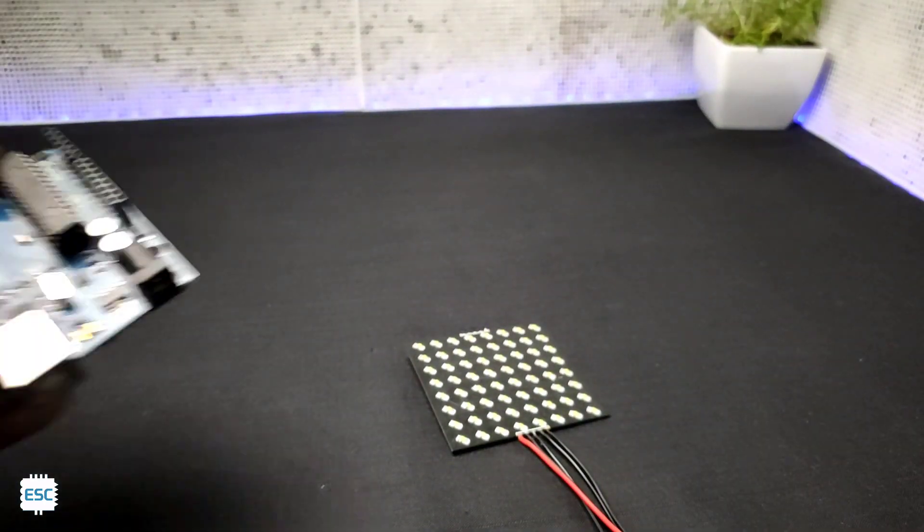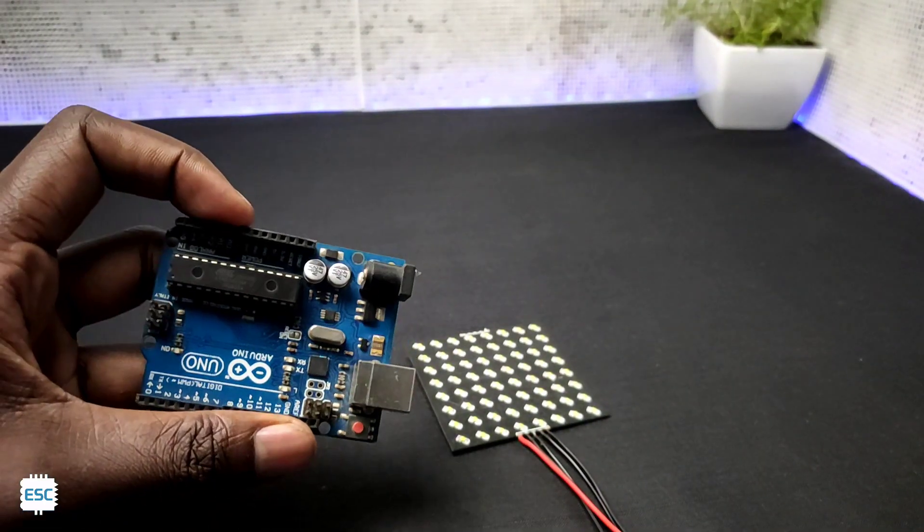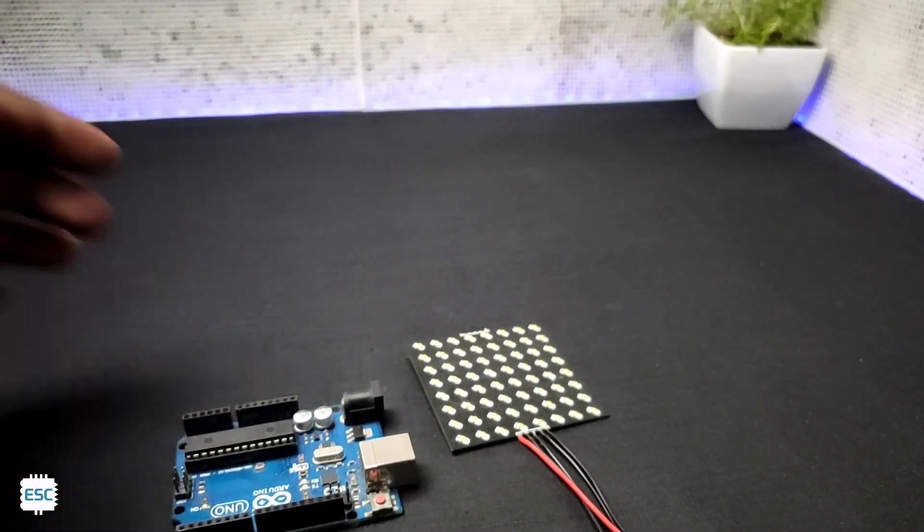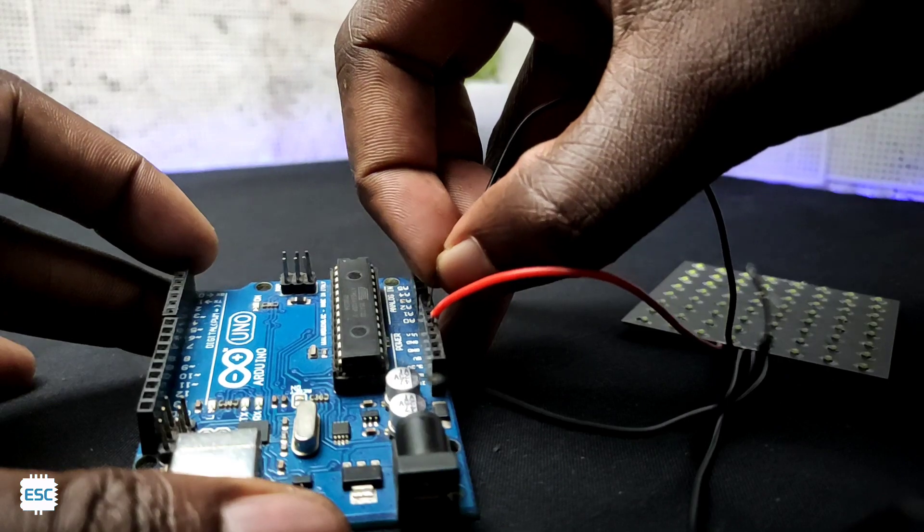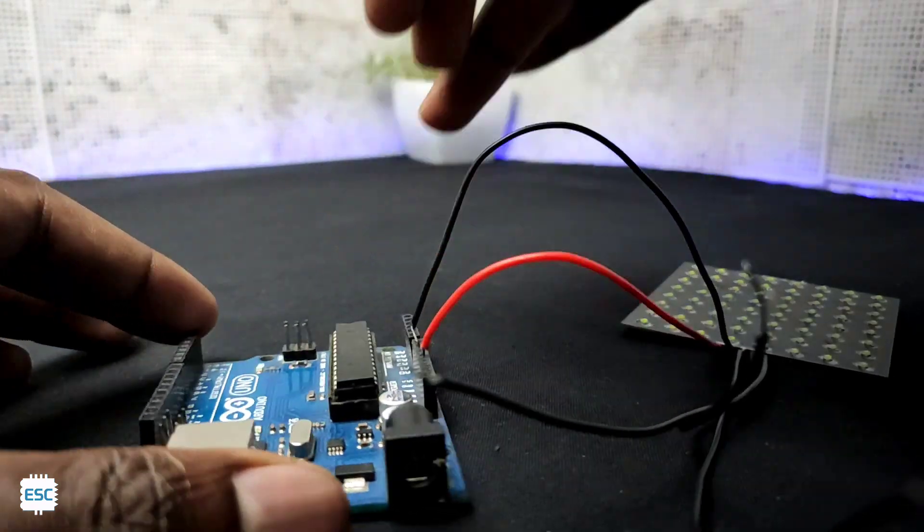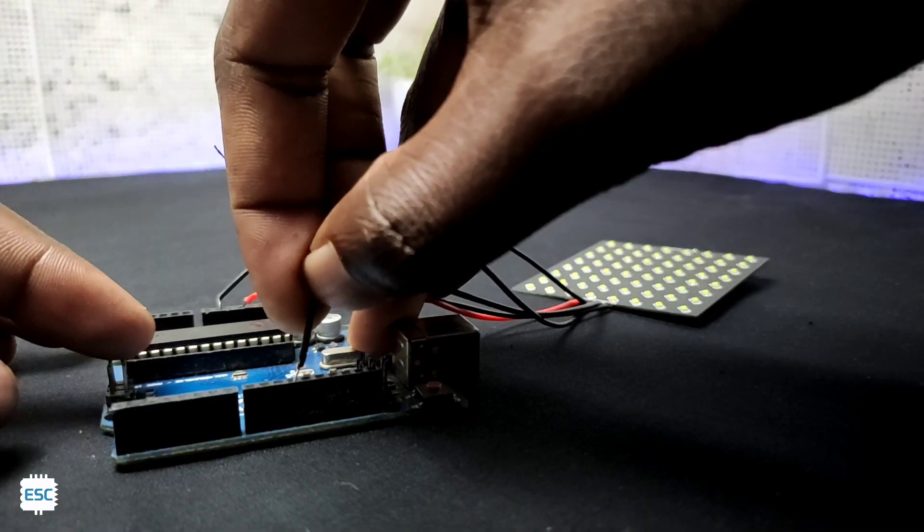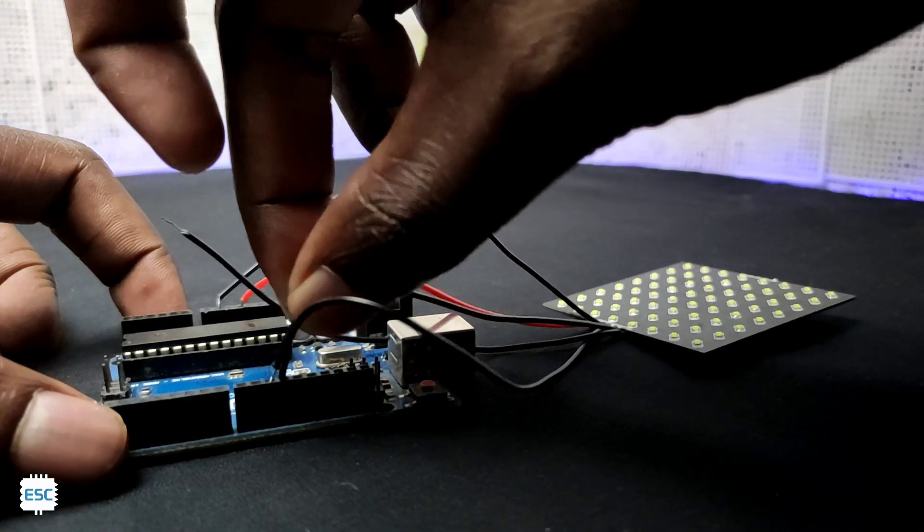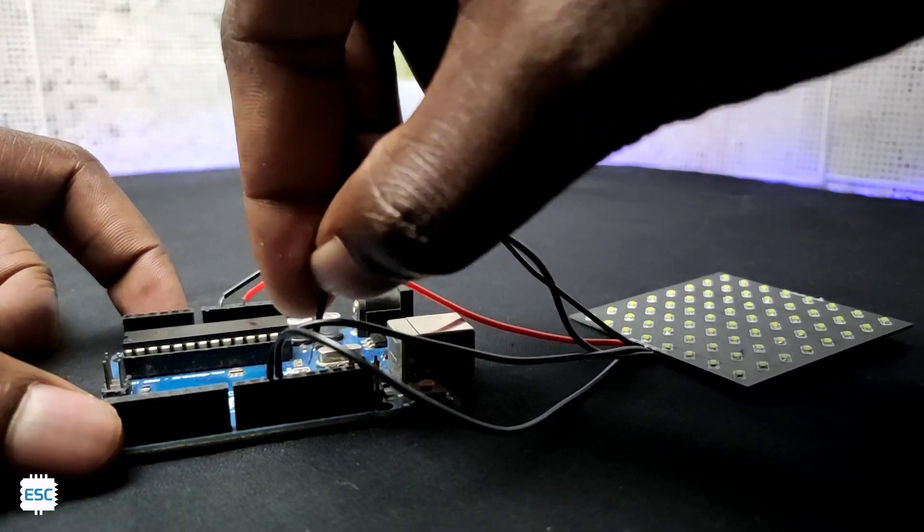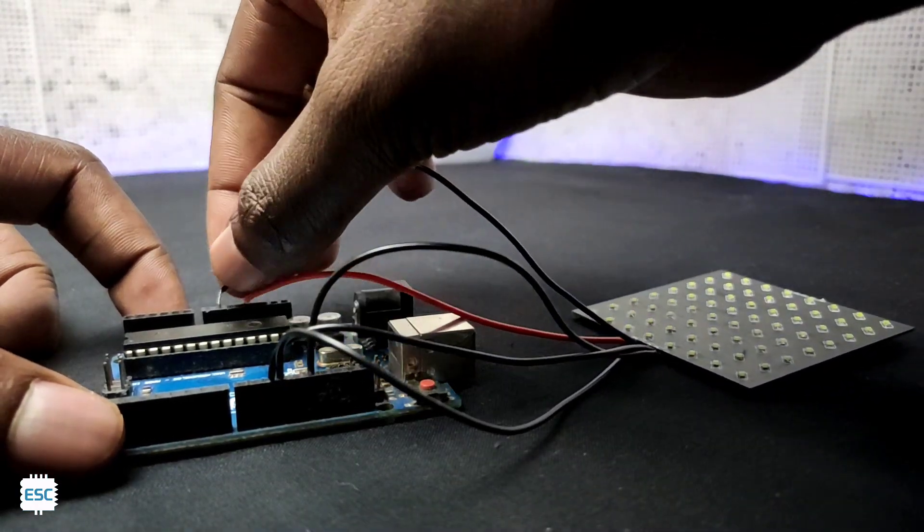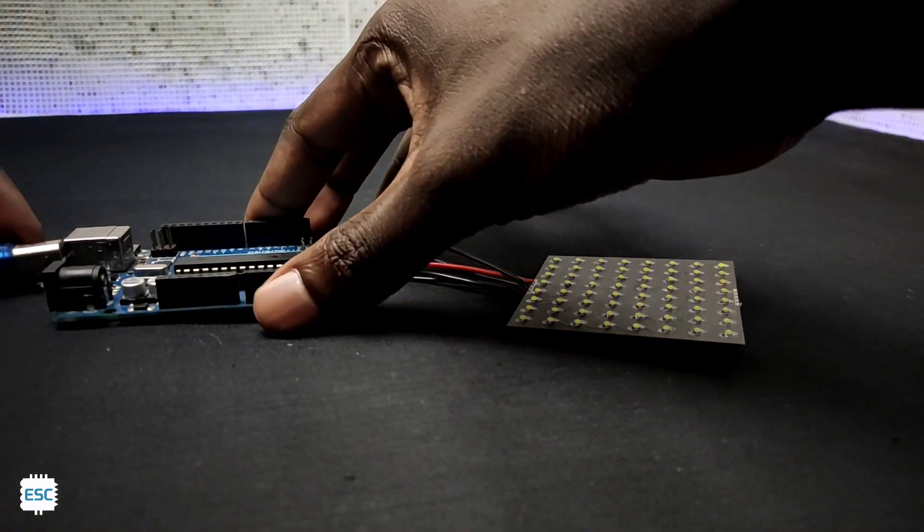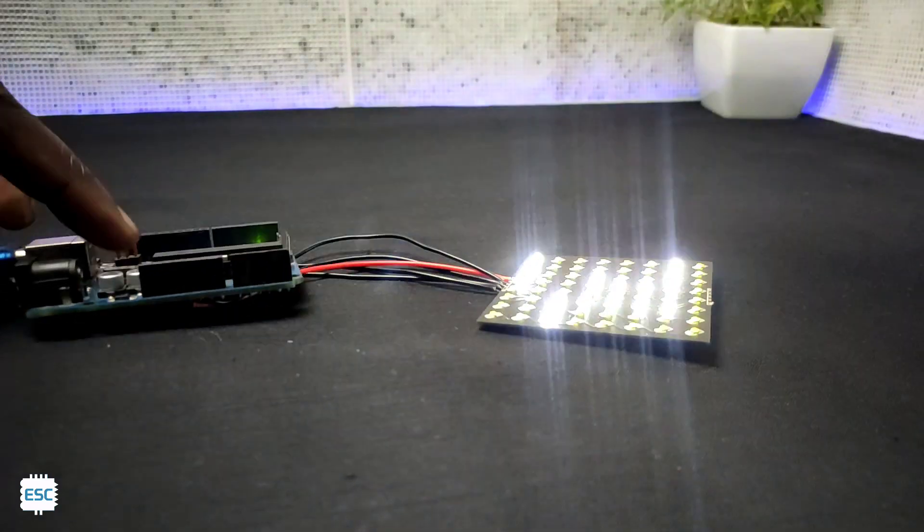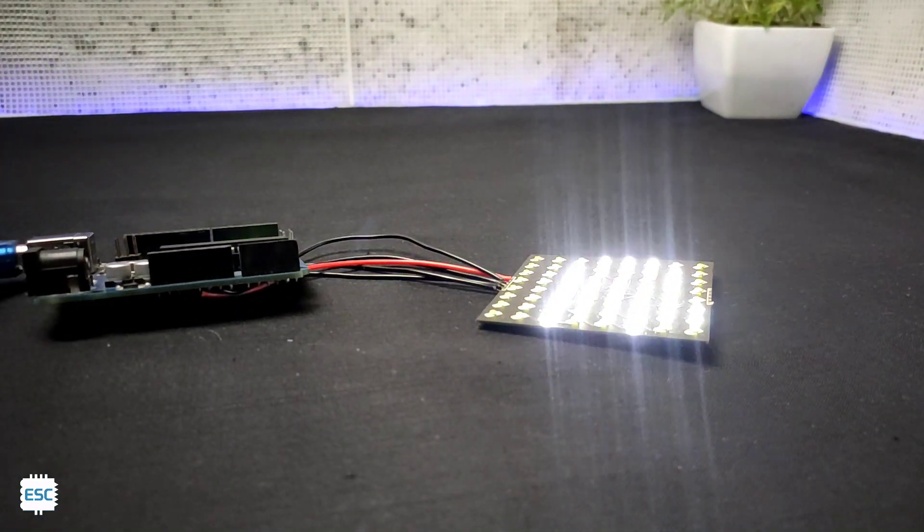Now for the test, I connected the LED matrix to Arduino. I connected VCC to 5 volts, ground to ground, DIN to pin 12, clock pin to pin 11, and CS pin to pin 13. After uploading the code, see the result. It worked without any problem.